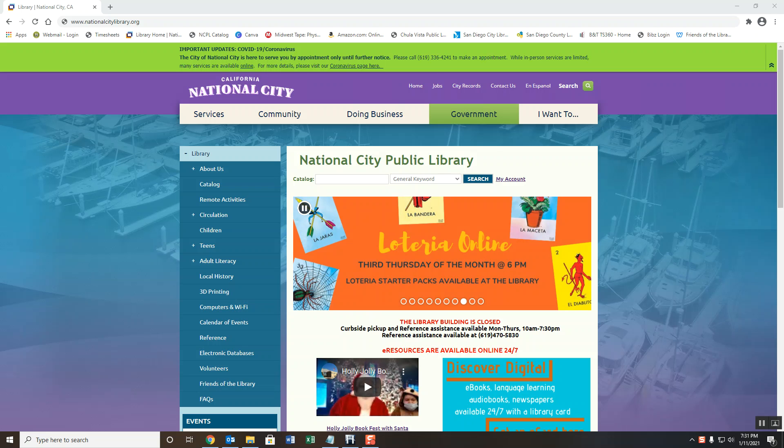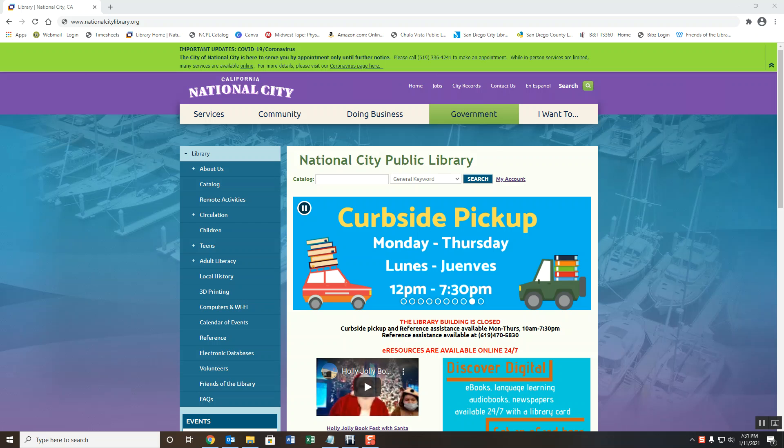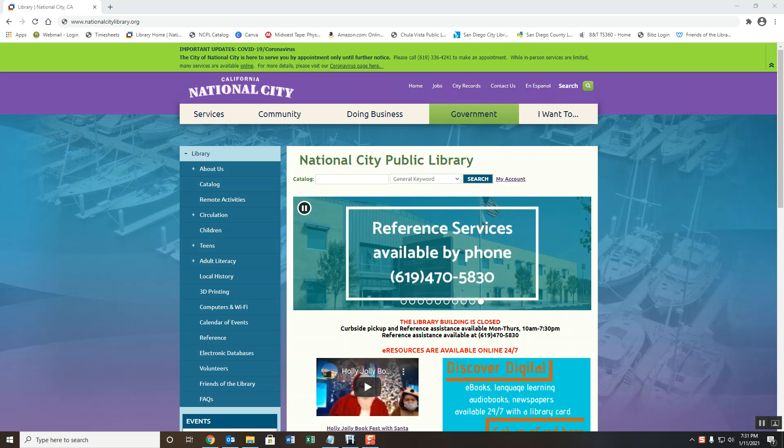NewsBank is perfect for students and researchers who are looking for reputable primary and secondary sources. The database has over 8,000 news publications from all over the world, both national and international news sources.